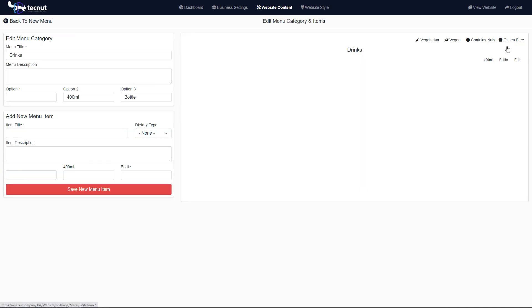If we go into our drinks menu, you'll actually see that now we have our first price, our second price. This is just for editing, don't worry about that. If you were using all three, you'd have that.